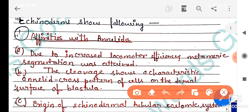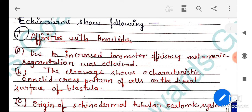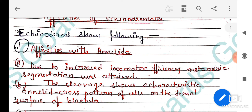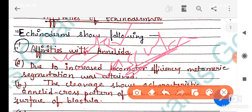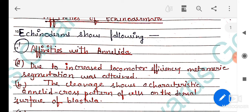The anus is present on the aboral side, and the mouth is present on the ventral side. These are the general characters. Most importantly, the water vascular system is present — this is the canal system, similar to the canal system in Porifera (sponges). The water vascular system is the main characteristic feature of this phylum.